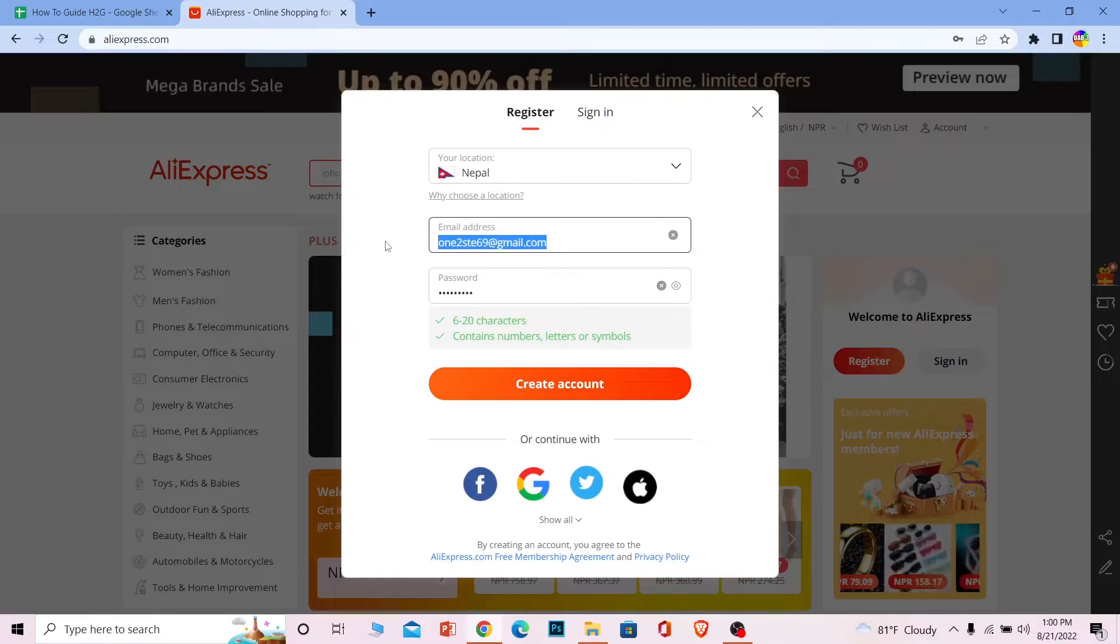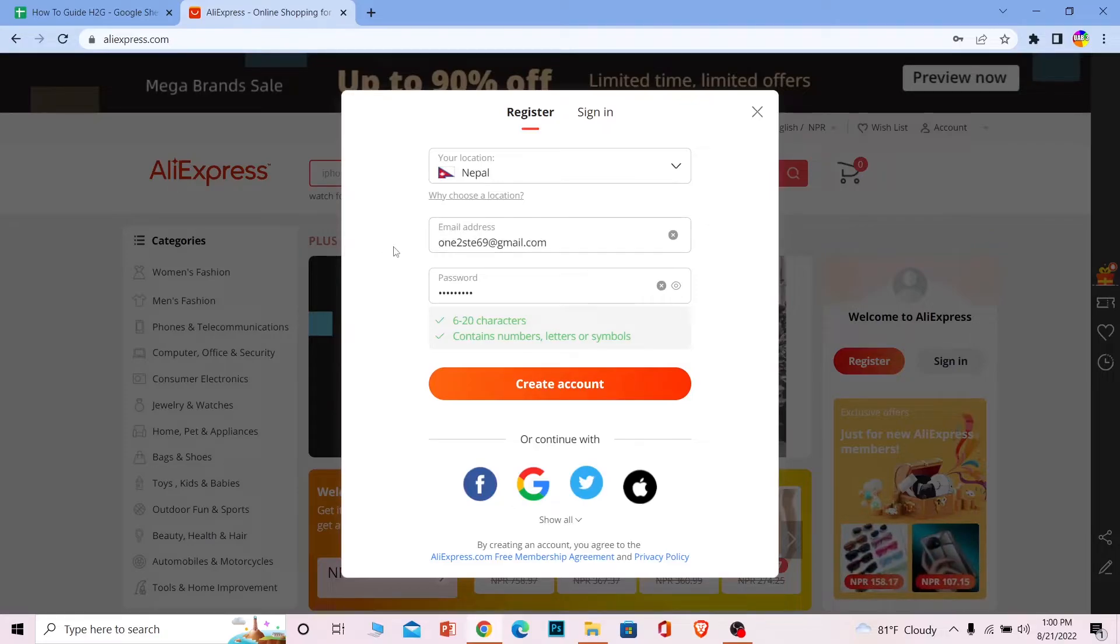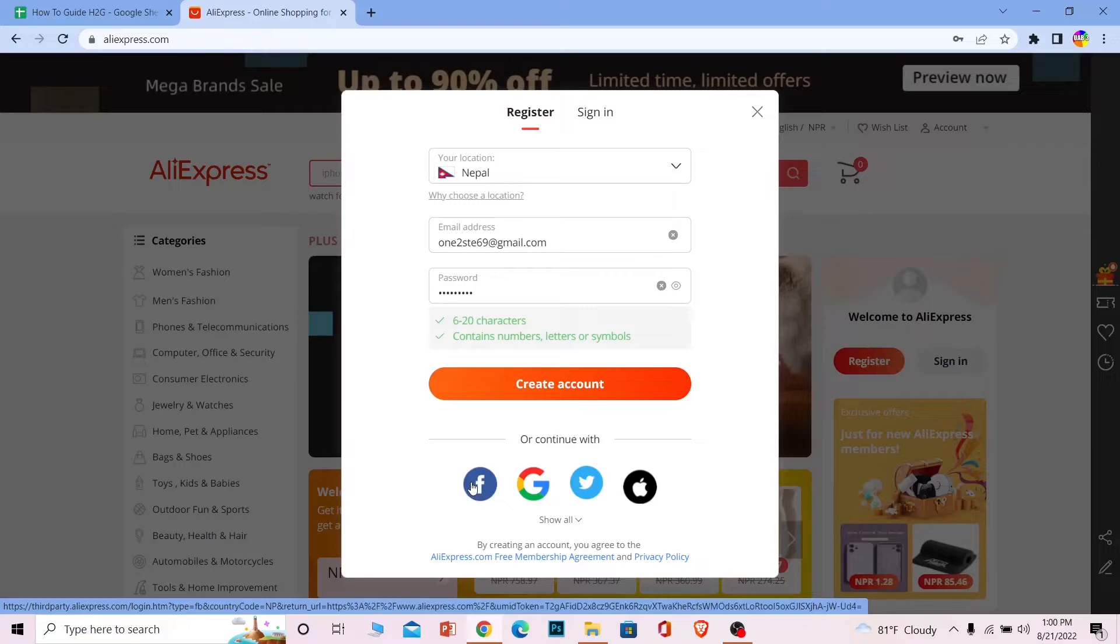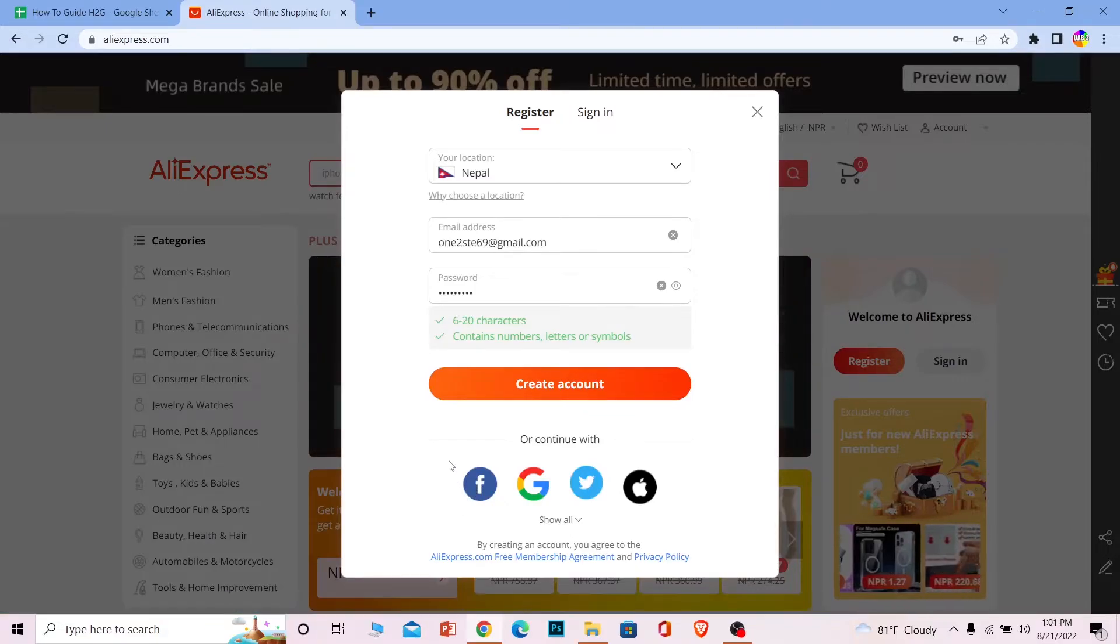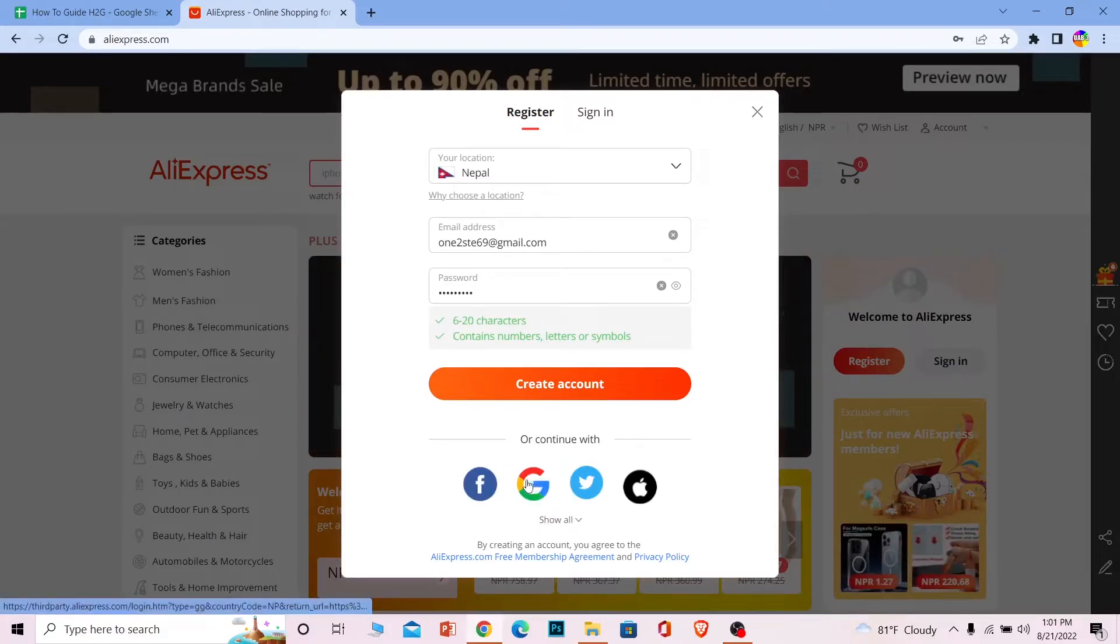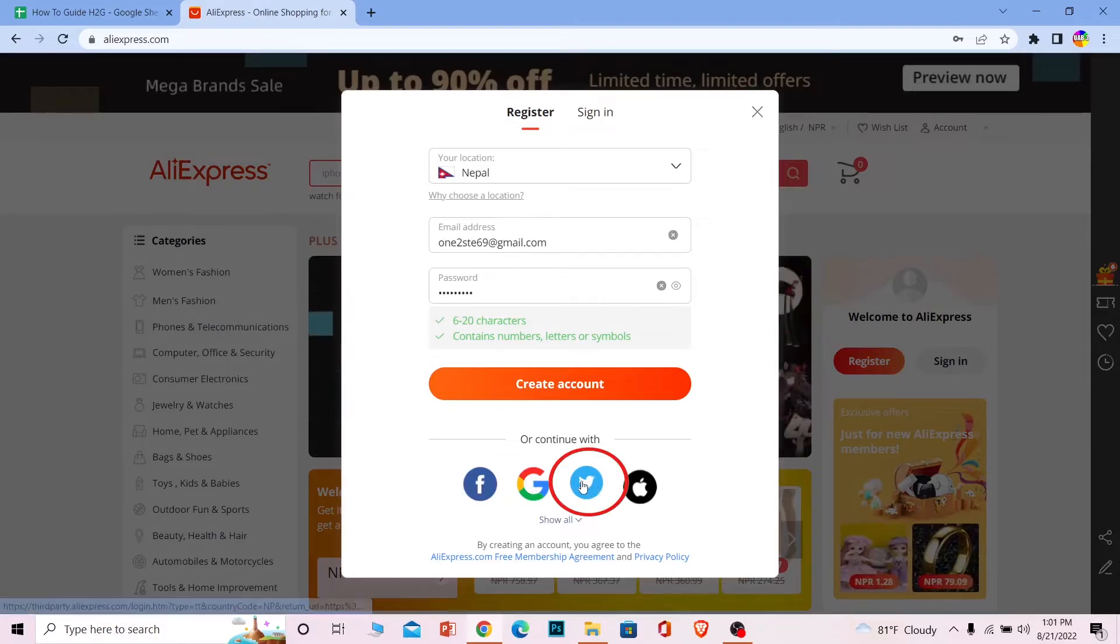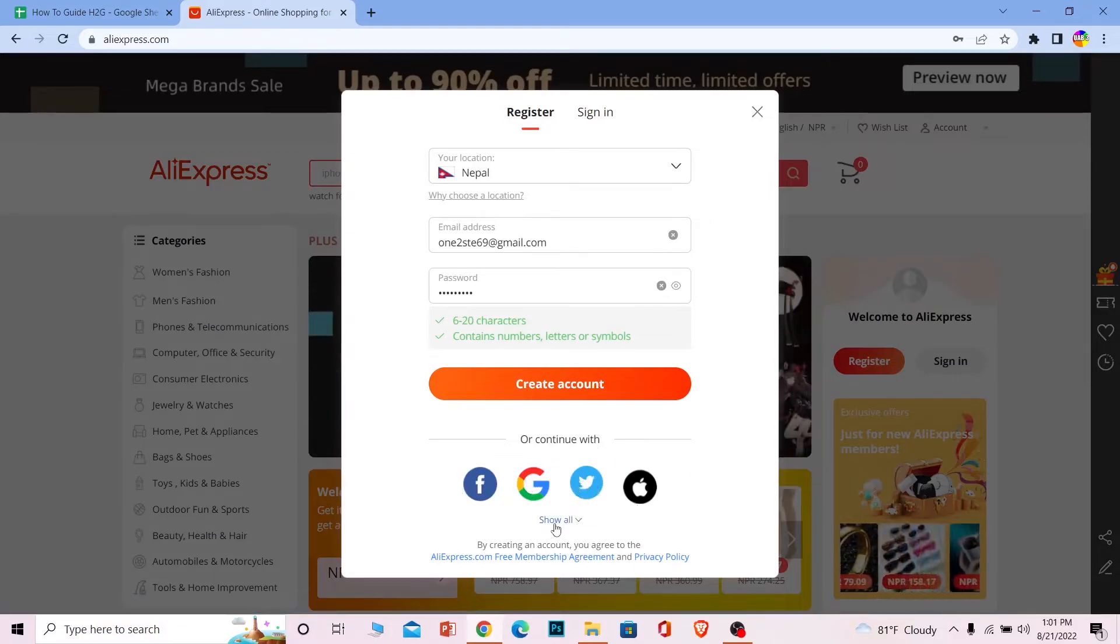But let's say you don't want to use any email to create an account. You just want to use Facebook. You can click on Facebook, enter your Facebook login details, and create an AliExpress account using this. If you want to use Google, you can do the same by clicking on Google. For Twitter, you can click on Twitter. For Apple ID, you can click on Apple ID.